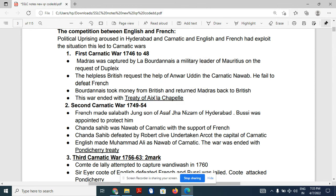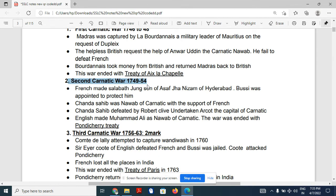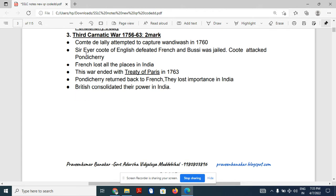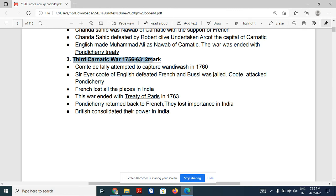The First Carnatic War was from 1746 to 1748 and ended with the Treaty of Aix-la-Chapelle. The Second Carnatic War was from 1749 to 1754, and the result was the Pondicherry Agreement. The Third Carnatic War was from 1756 to 1763, which is very important as two-mark questions often come from here.